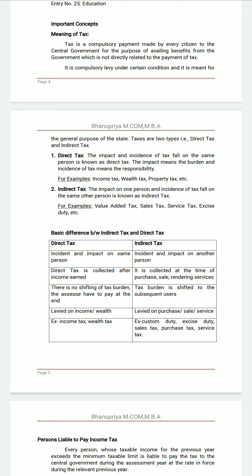Taxes are of two types: direct and indirect tax, and both are compulsory to pay. The central government releases slab rates every financial year, and there are two types of slab rates. Within the boundary of slab rates, there is no need to pay tax or there is minimal taxation.